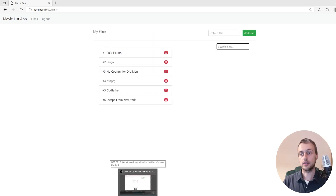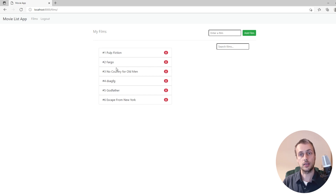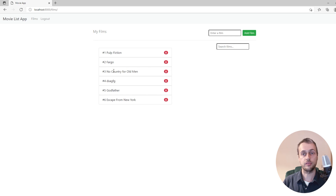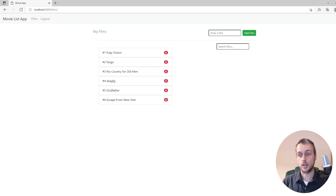Let's start by creating the detail view for the film page. This is going to allow us to click a film — clicking the text that shows the film's name and its order number. When we click that it's going to load up a new page using HTMX that contains details about the film and will eventually allow us to upload an image. Currently if we click, nothing happens, so let's start building this now.